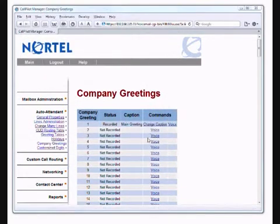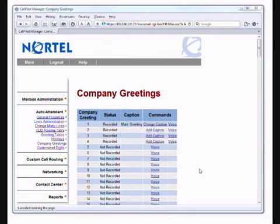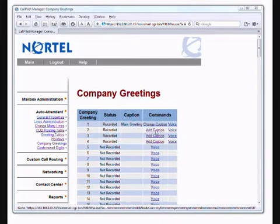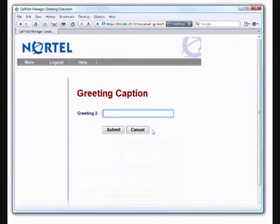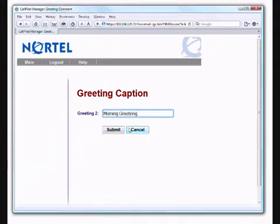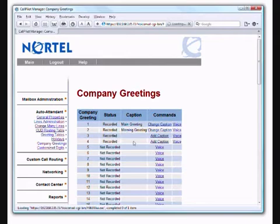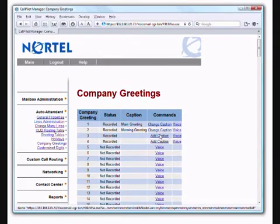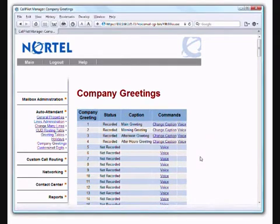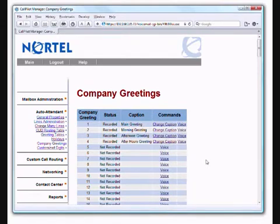Just one moment. You can see here I've recorded three more greetings. What is very valuable, because it can quickly get confusing, is this add caption feature. I can simply put morning greeting. You can put whatever text you want there. I've labeled these up, so it becomes a lot clearer what they are. You don't have to keep going in and listening to them and trying to figure out what they are as you're working with the system. So we have a morning, afternoon, and after hours greeting.